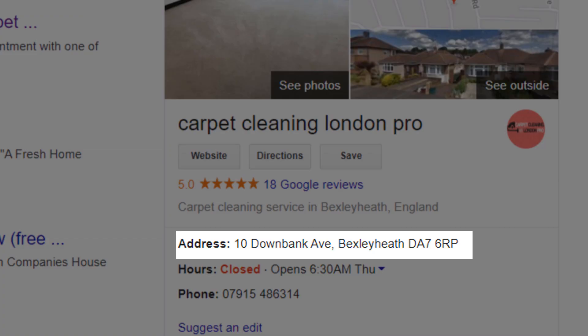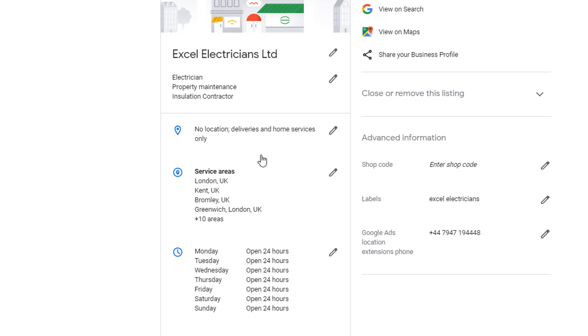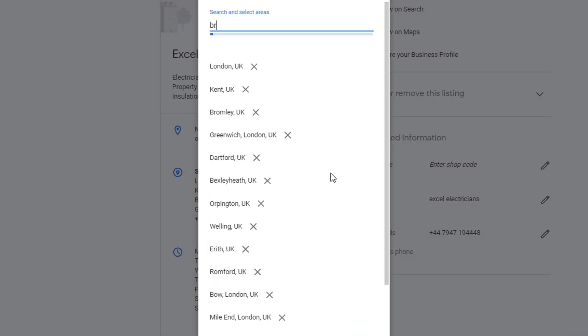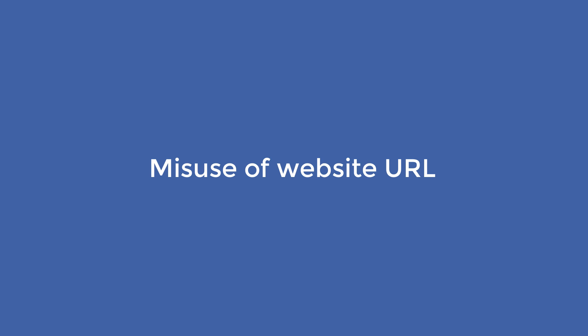Misuse of business address: if you are a service area type of business, such as a plumber, electrician, or others, and you visit customers at their home, you shouldn't add a physical address to your listing — like in this example of a carpet cleaner. Instead, hide your address and specify which service area your business can cover. You can add up to 20 locations. PO boxes, virtual addresses, and UPS store boxes cannot be used as an address.